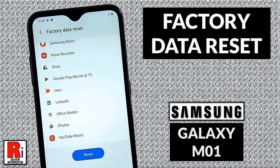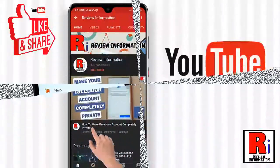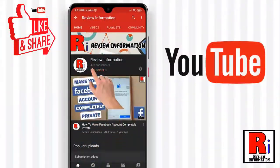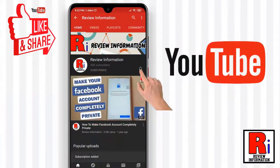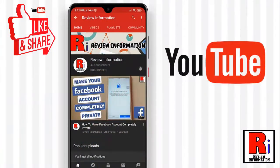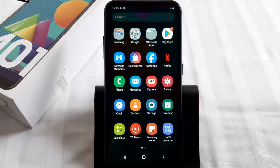Hello viewers and welcome to my channel Review Information. In this video I will show you how to factory reset Samsung Galaxy M01 smartphone. Subscribe to my channel and hit the bell icon to get notified of any updates.